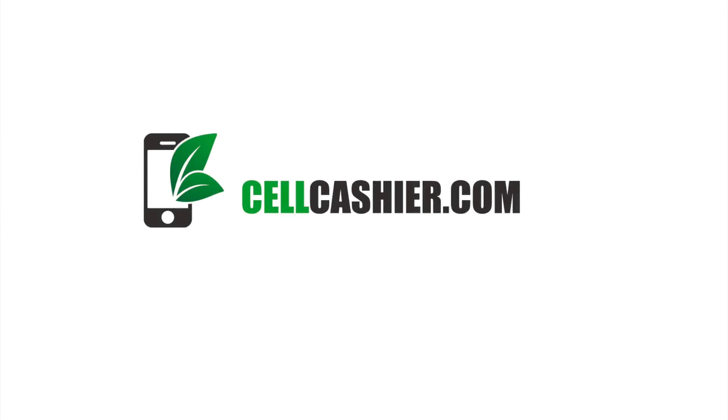This video is sponsored by cellcashier.com where it compares iPhone prices on the internet and gives you a quick quote and the most cash for your iPhone. It's simple, fast, and secure.